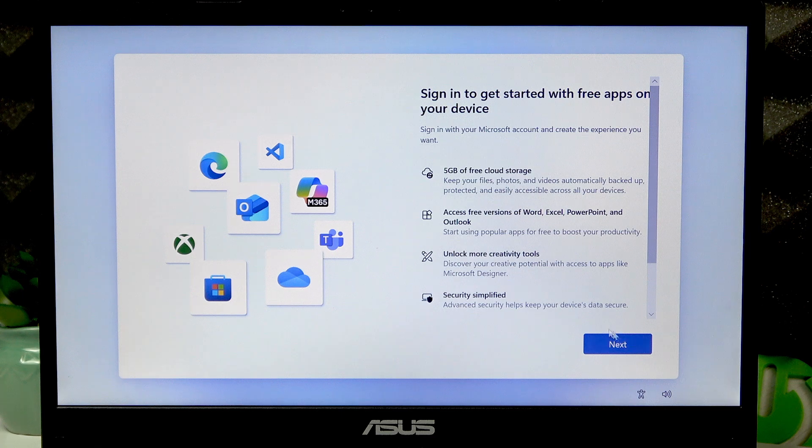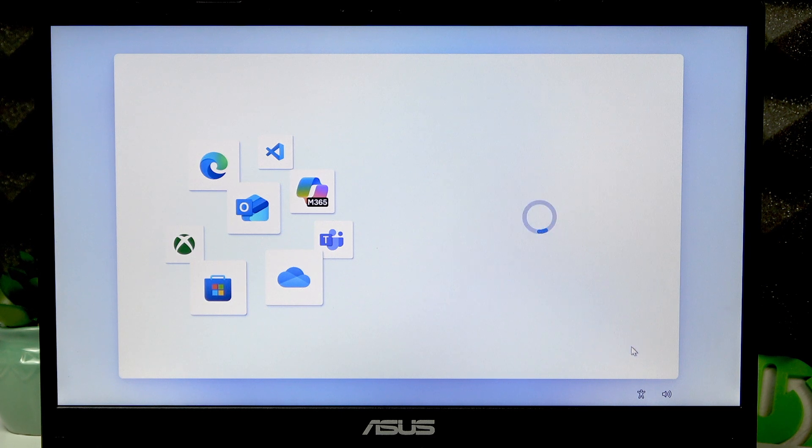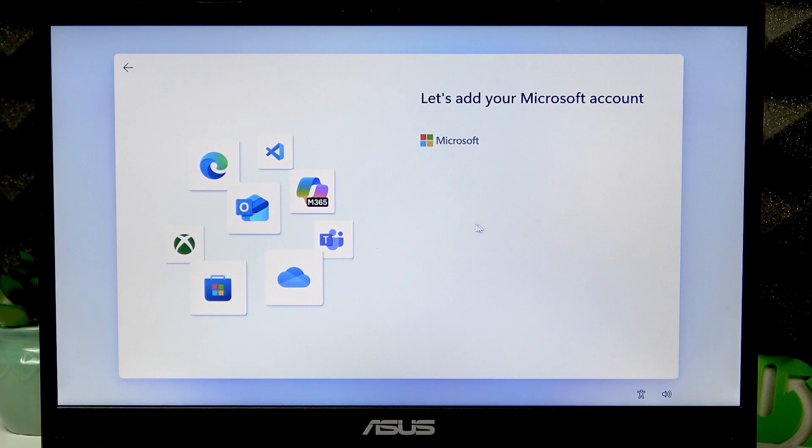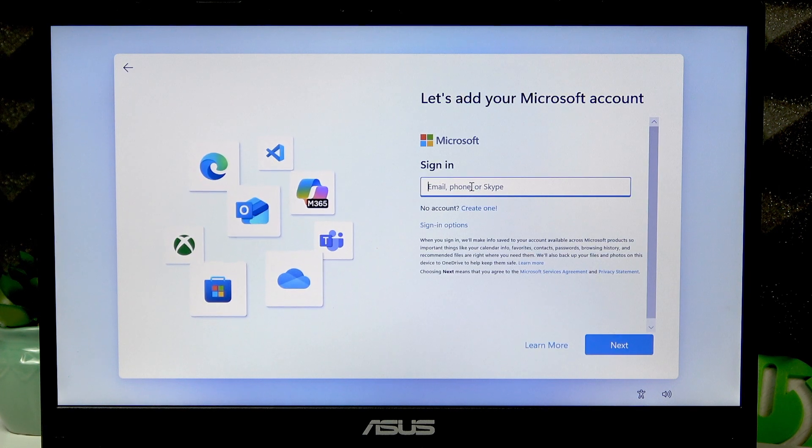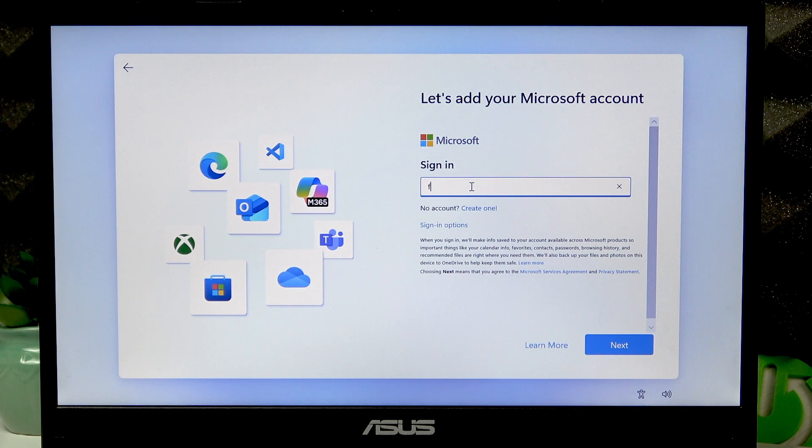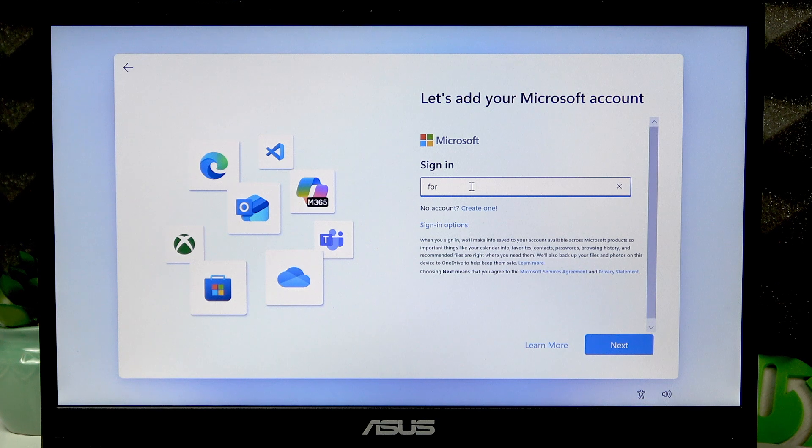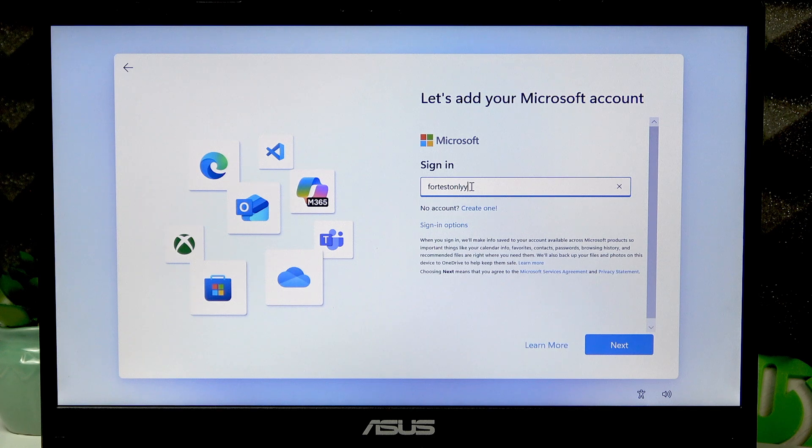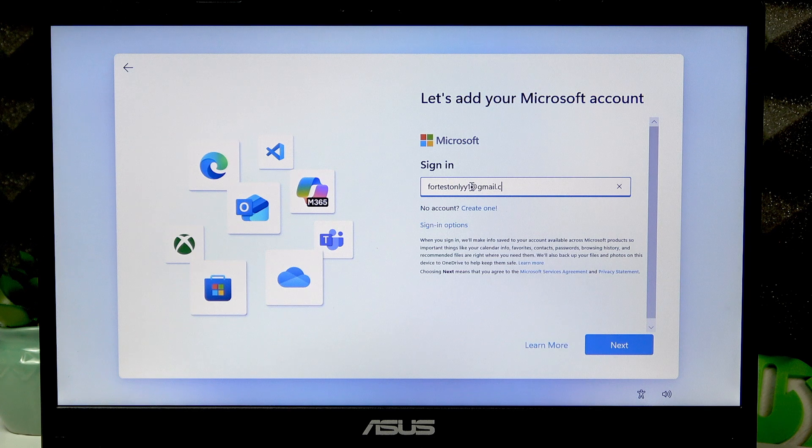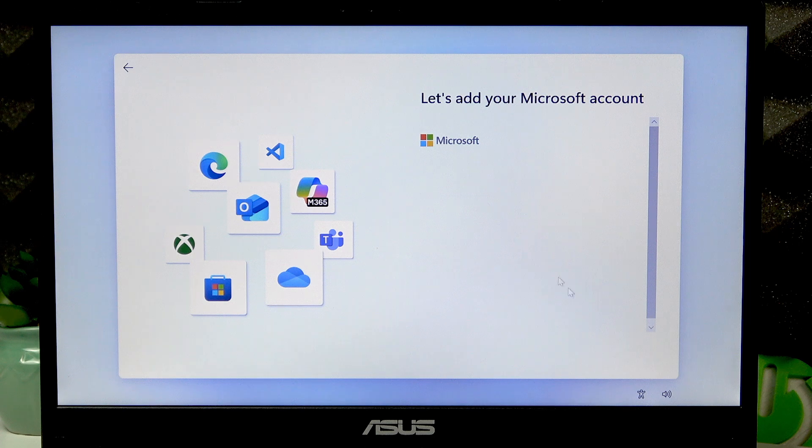Once the updates are done, you can click next. Let's add a Microsoft account to this device. First of all, sign in to your Microsoft account using either your email or your phone number, then once you're ready click next.